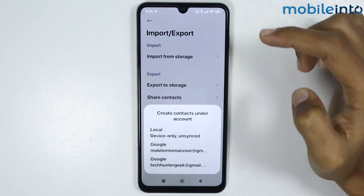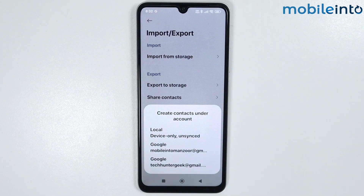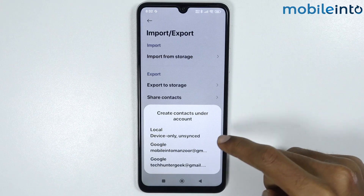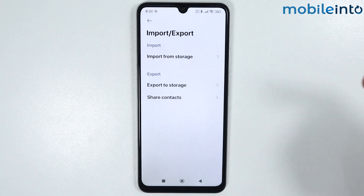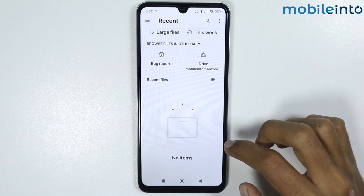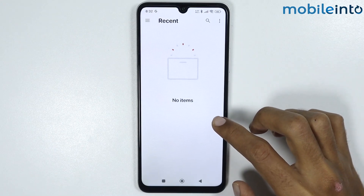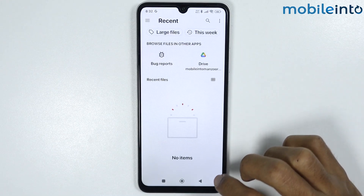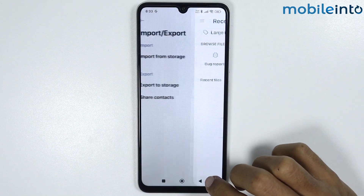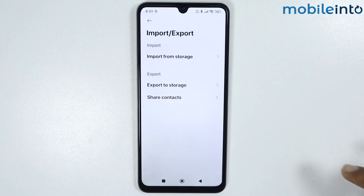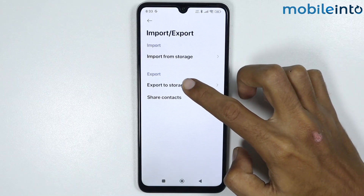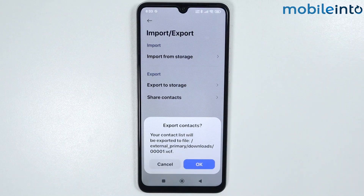From here you can import contacts from your storage — just tap on Import from Storage. You can import contacts from your local device or from your Google account; just select one of them. As you can see, I have no contacts found.